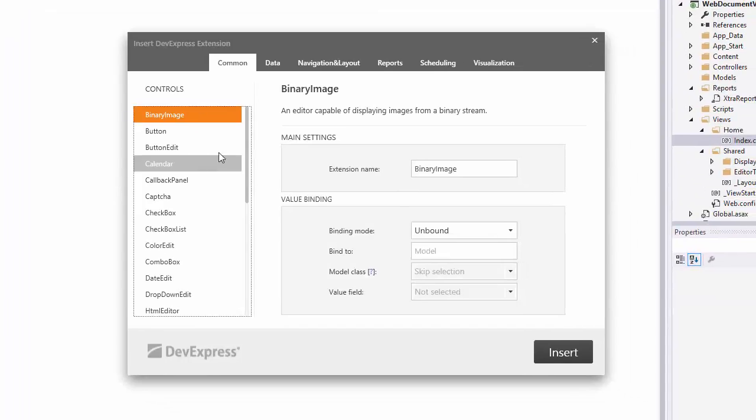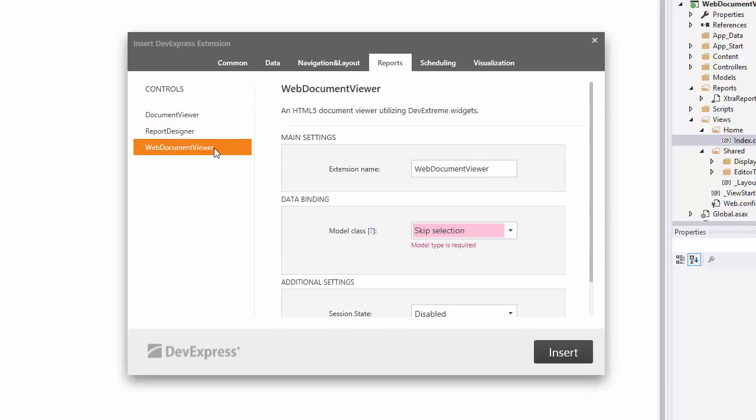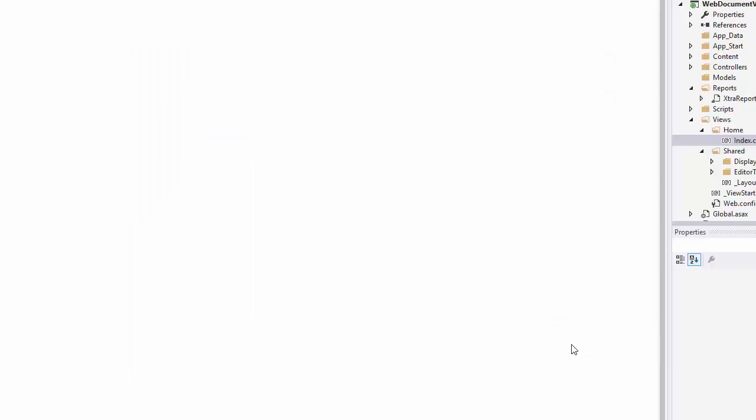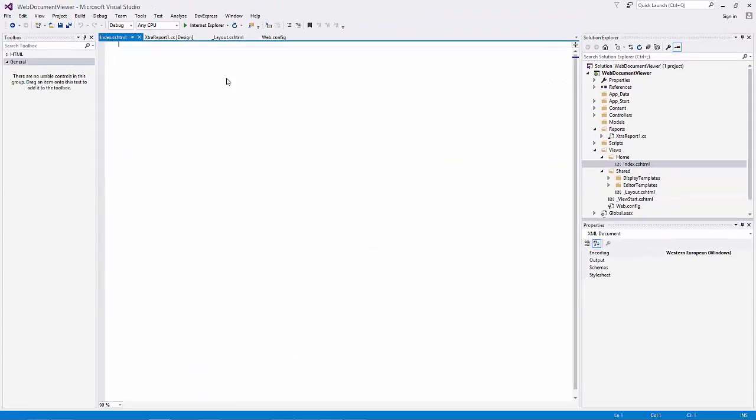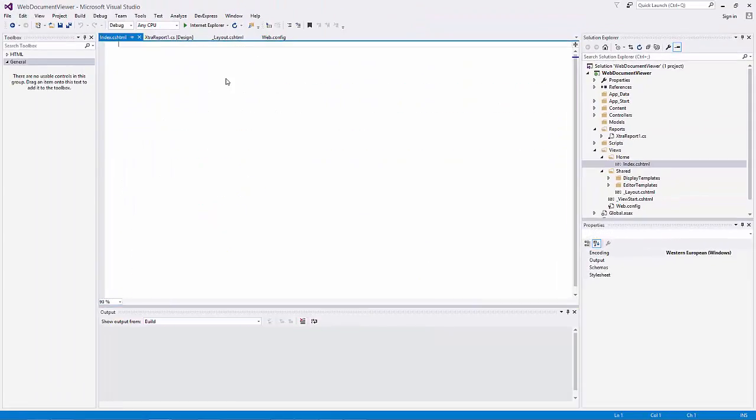Here select the Reports tab, then choose the Web Document Viewer extension and specify the previously added report as a model class. If you need to, you can switch the Document Viewer to the Mobile mode. Finally, click Insert.